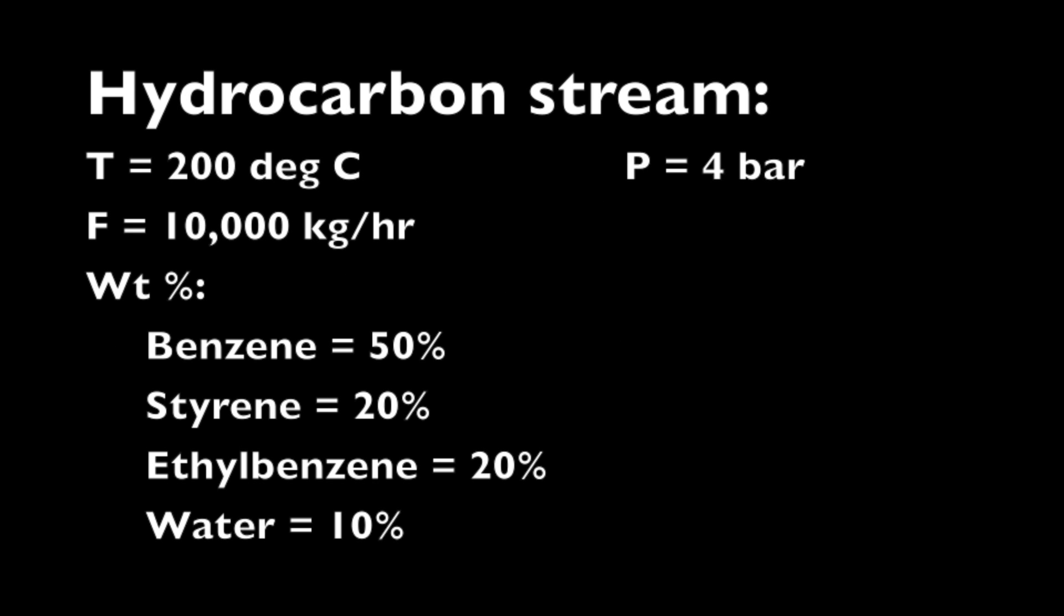The hydrocarbon stream to be cooled enters at 200 degrees Celsius, 4 bar, and 10,000 kilograms per hour. The mass fraction is 50% benzene, 20% styrene, 20% ethyl benzene, and 10% water.